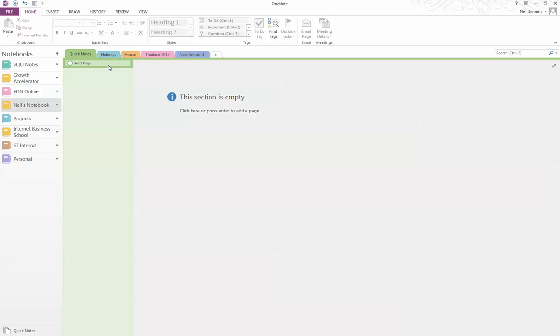But I found it hard to find meetings that I've been into over the last couple of days and then trying to find those notes.